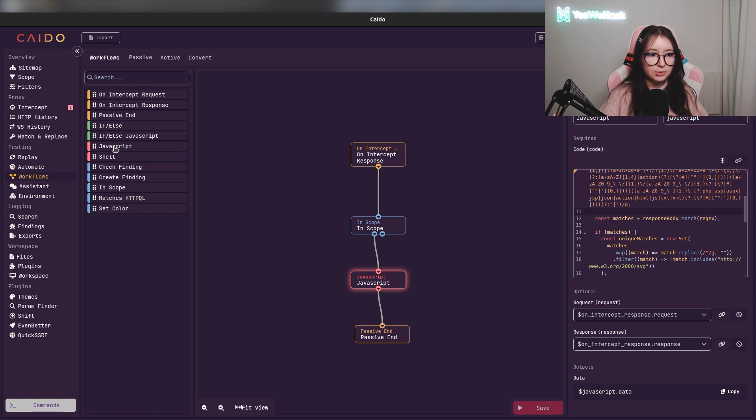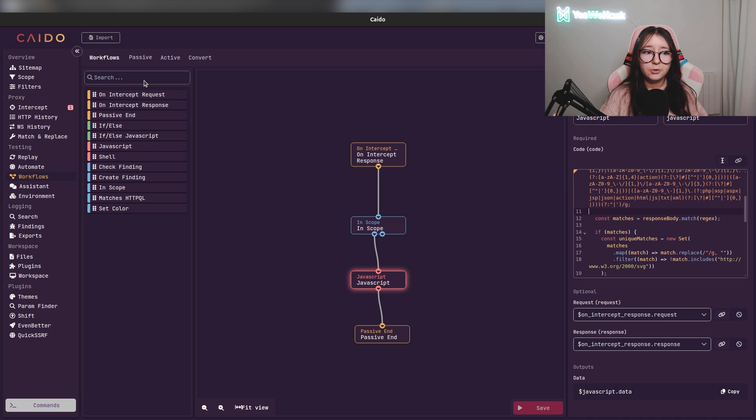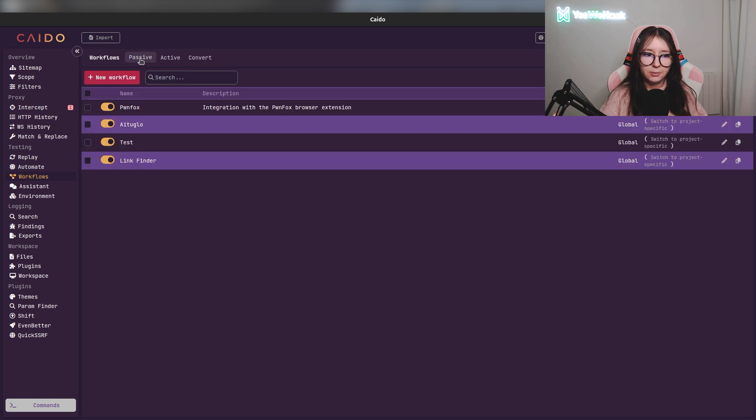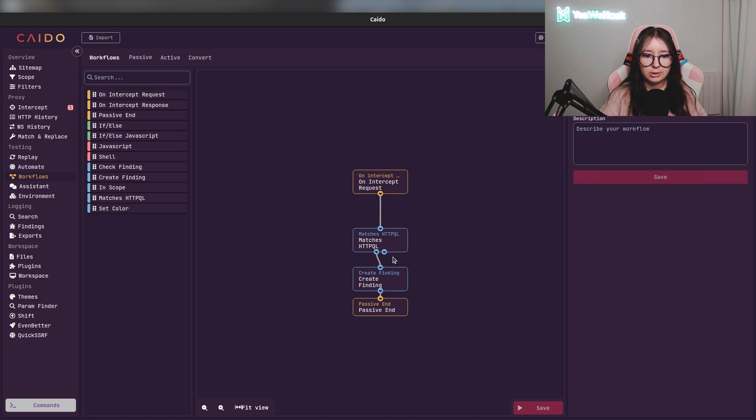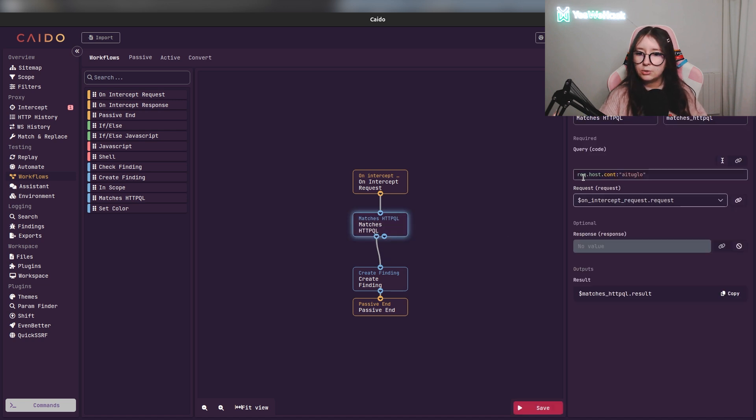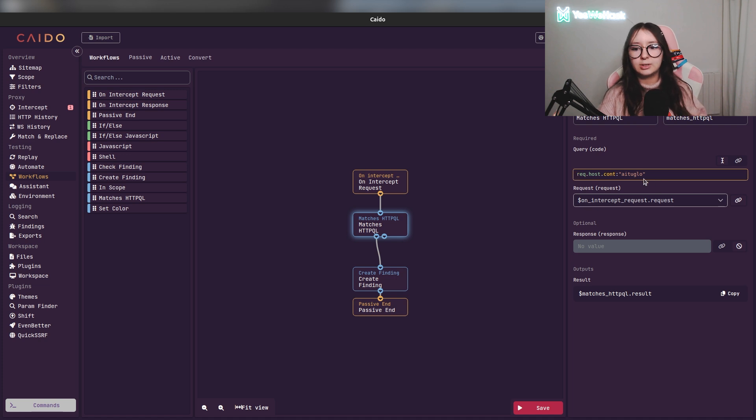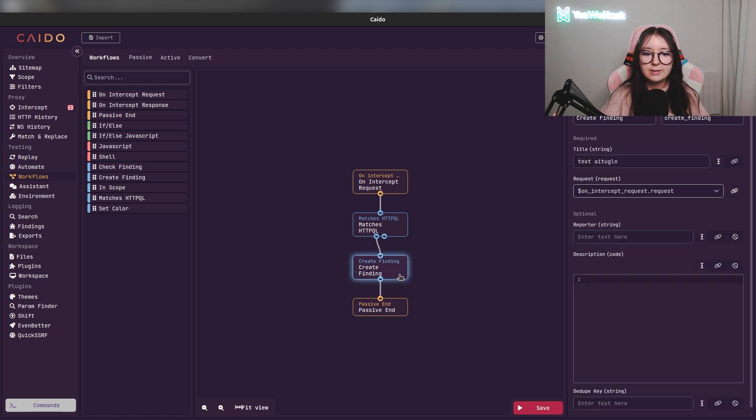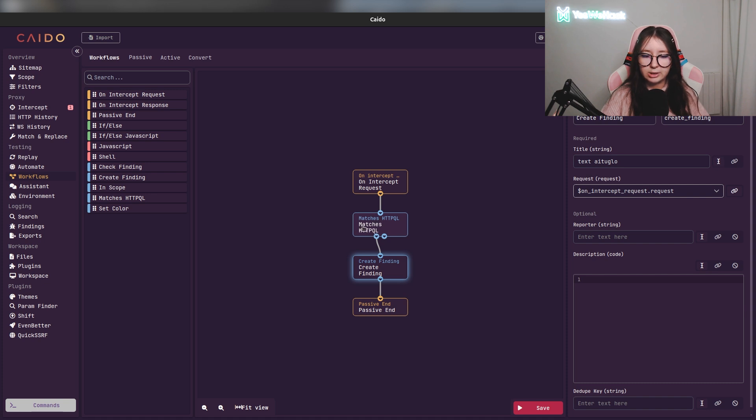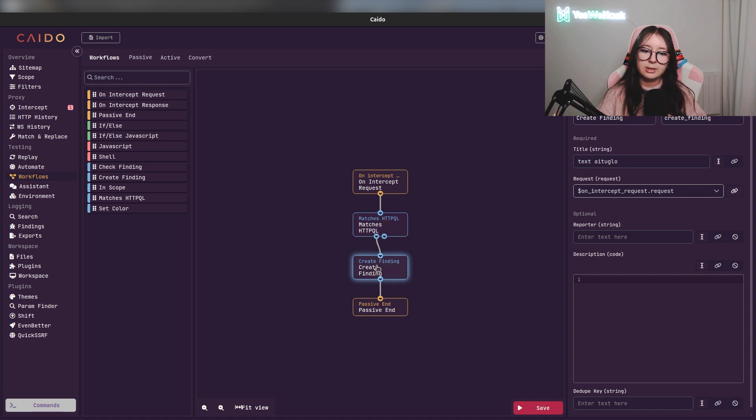You can use JavaScript. You can directly use HTTPQL as we saw before. For example, for this condition - the ITGLO condition - I select a matched HTTPQL to select all the hosts containing ITGLO. And after that, if the condition matched with the HTTPQL query I made, it will create a finding.